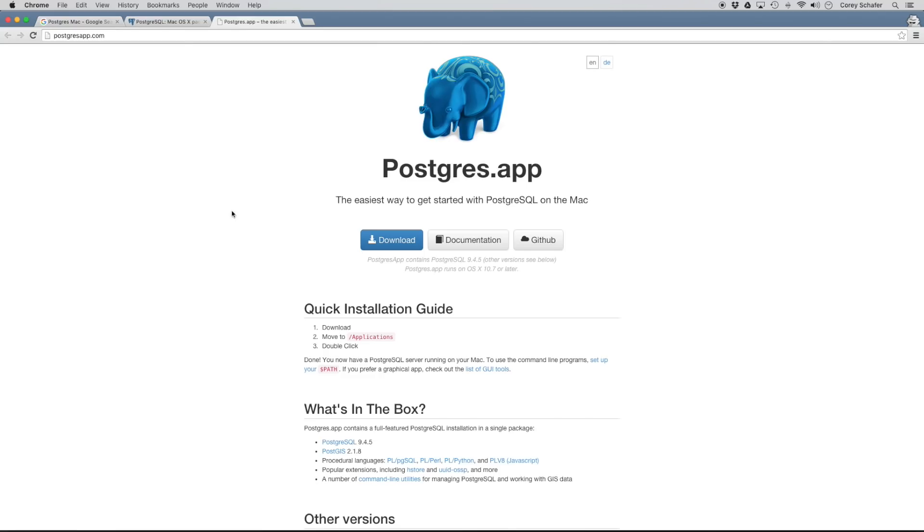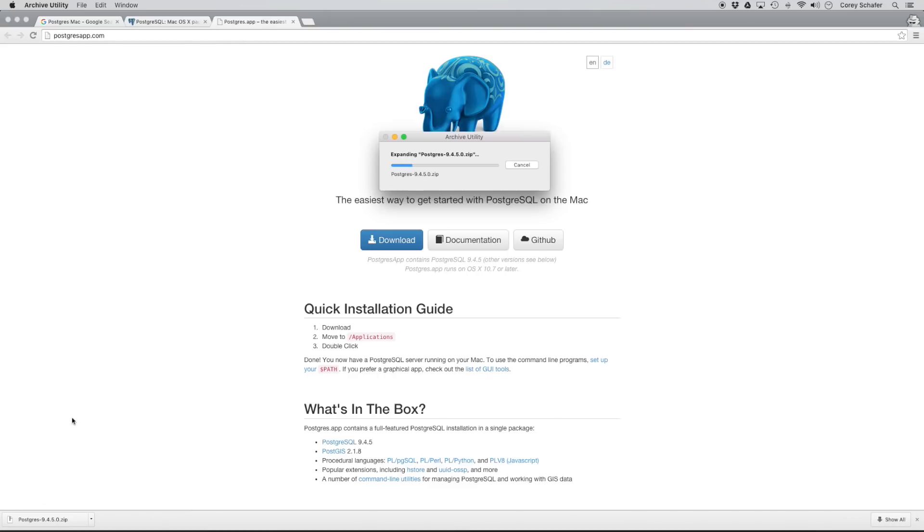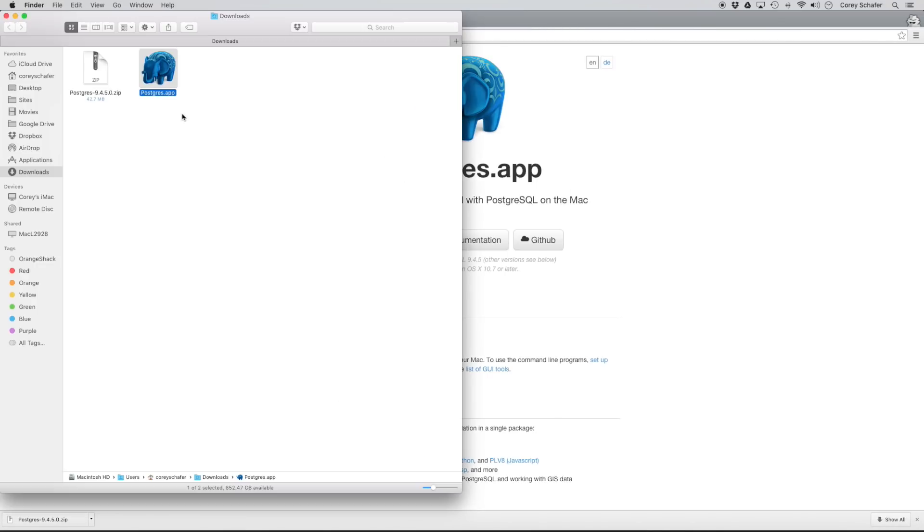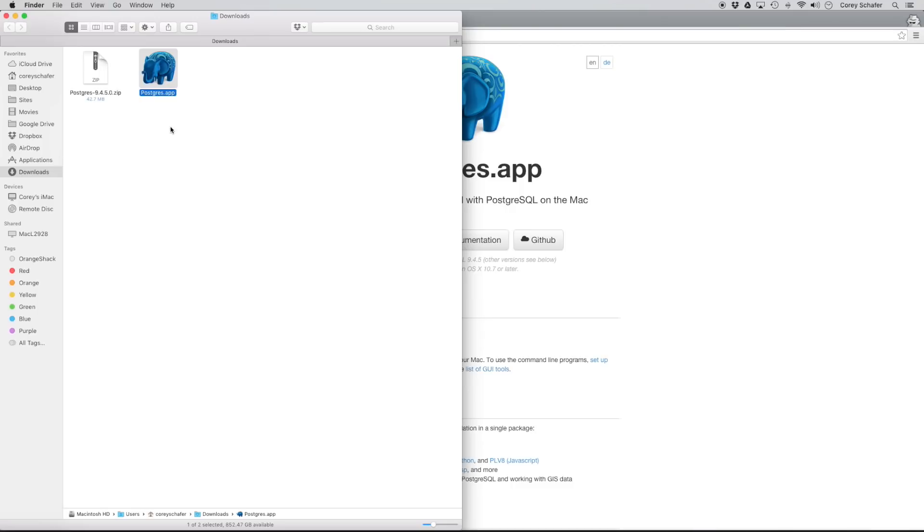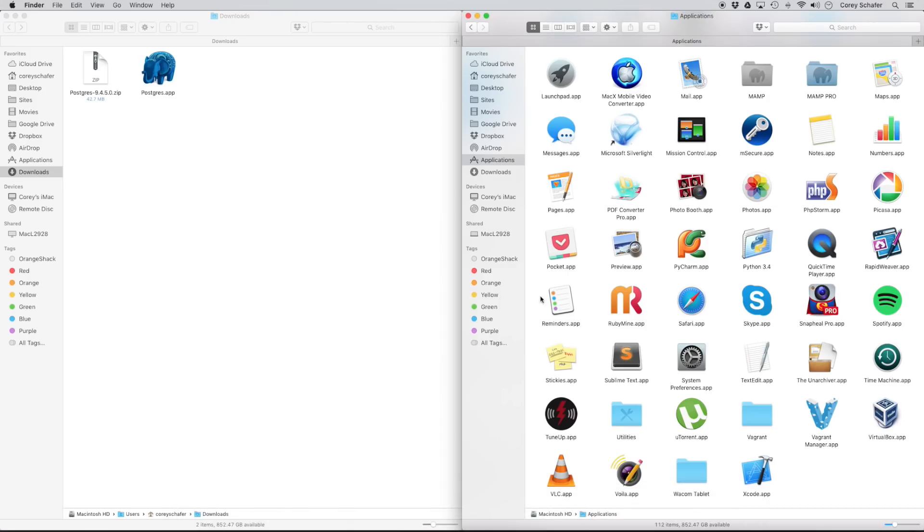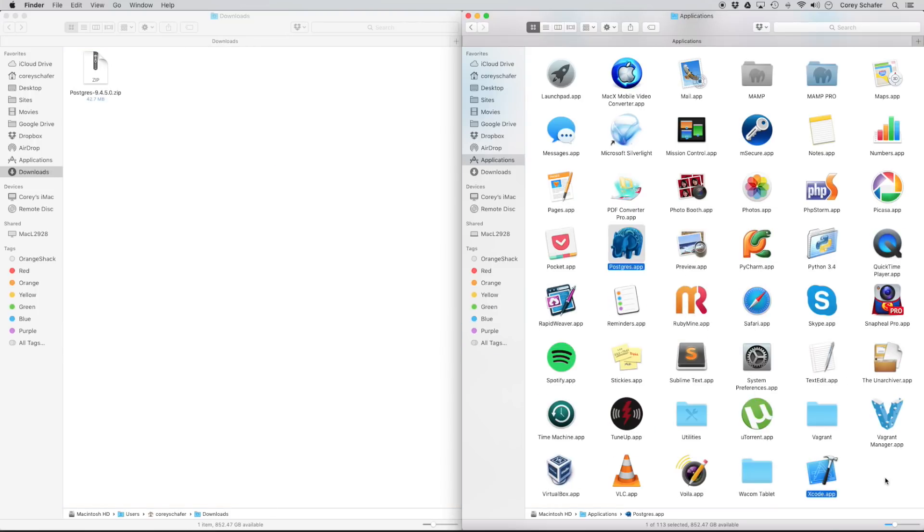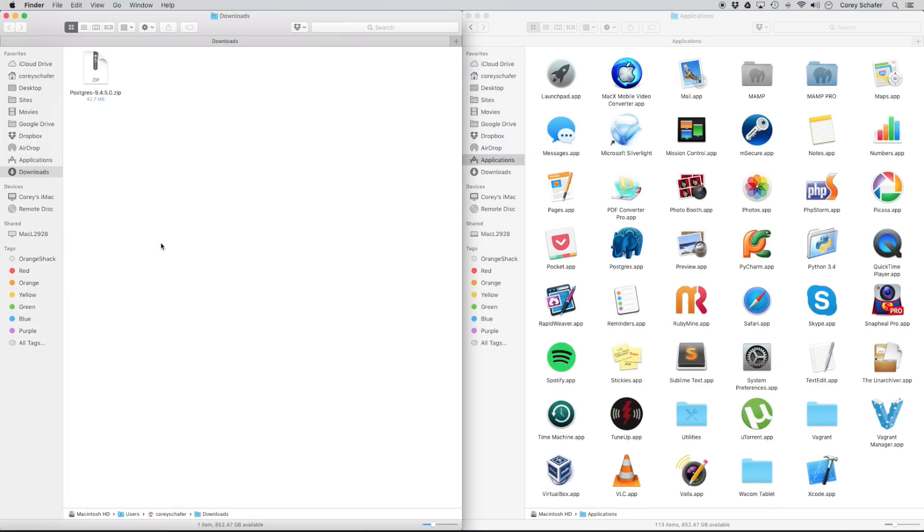So now that we're in this website, we can just download this like any other application. So let's go ahead and run that download. So now once that download is finished, let's go ahead and unzip this. And now let's go ahead and move this application over to our applications folder. So I've already got that pulled up here. I'm going to drag that on over.